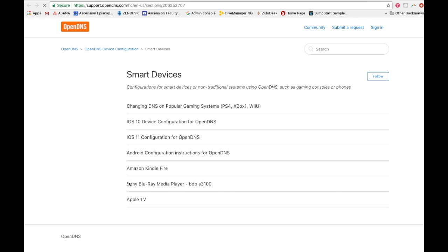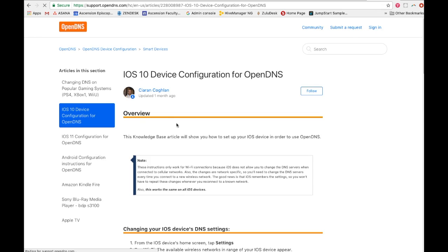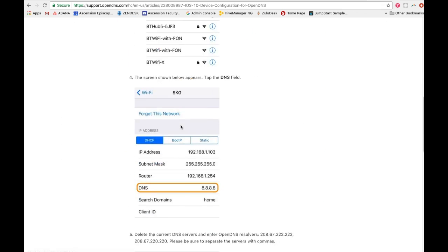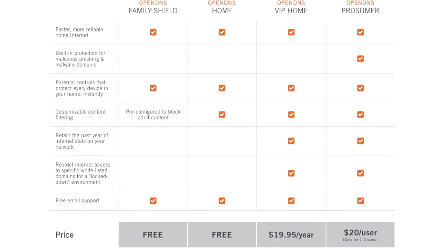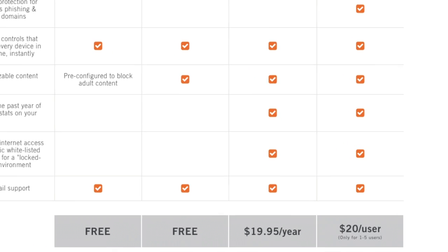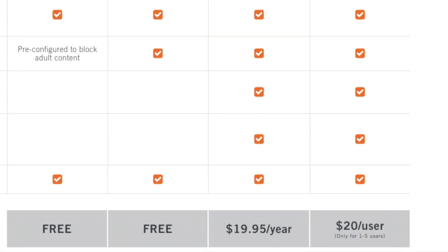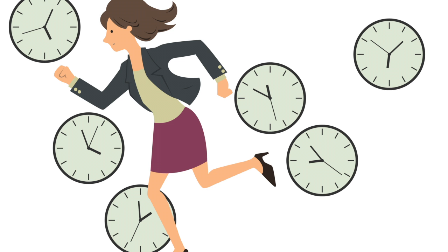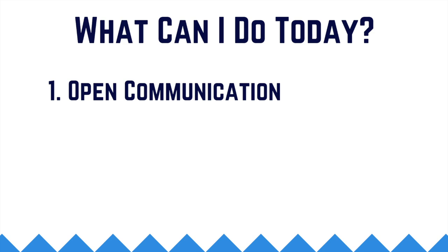If you're looking to block specific sites or see a full usage report, OpenDNS offers a paid version for around $19.95. If you don't have time to research the things we talked about in this video, we have a few easy and free things that you can start doing now.